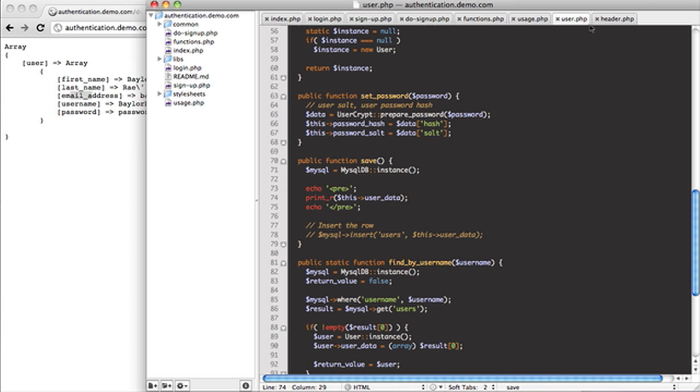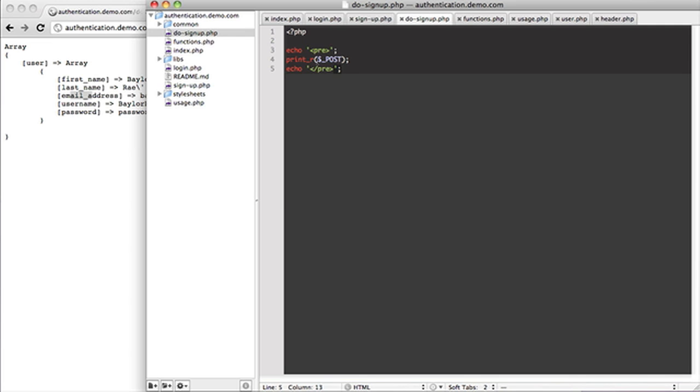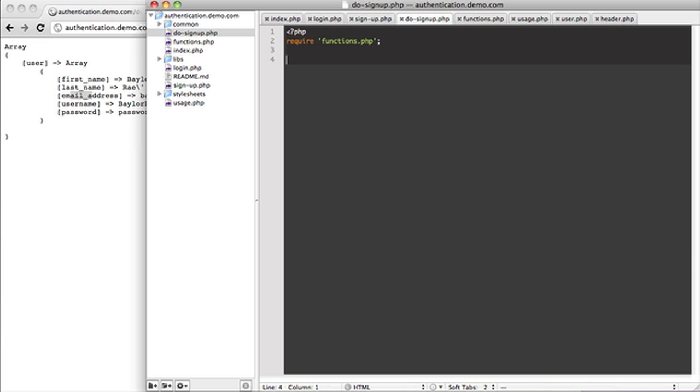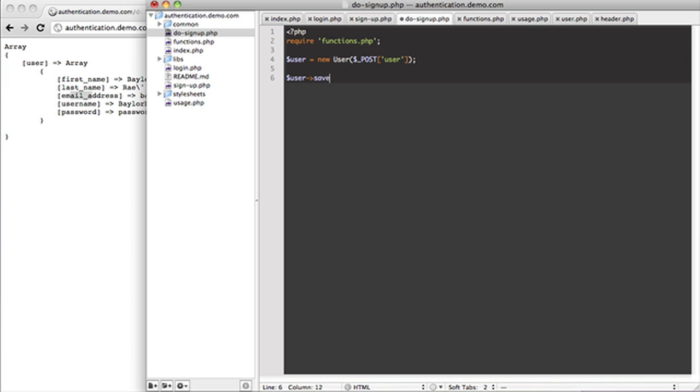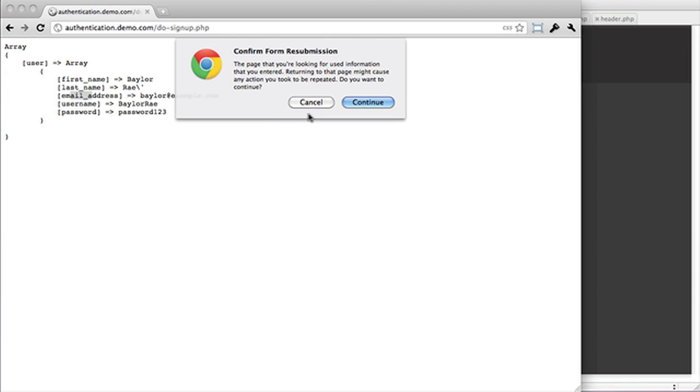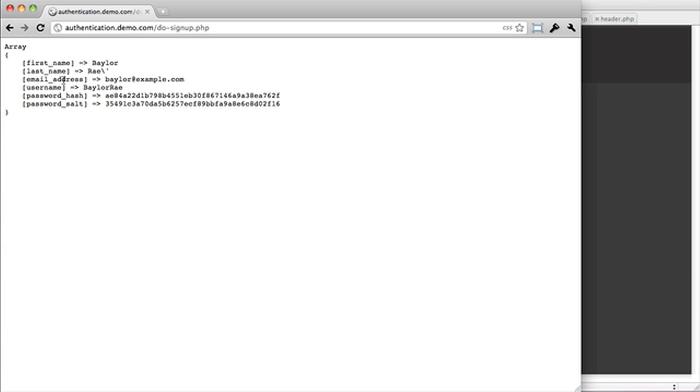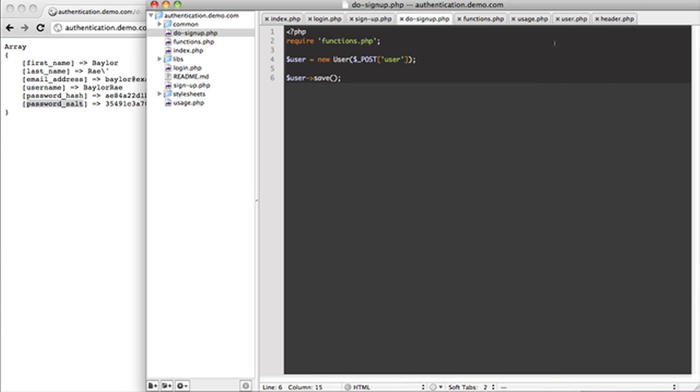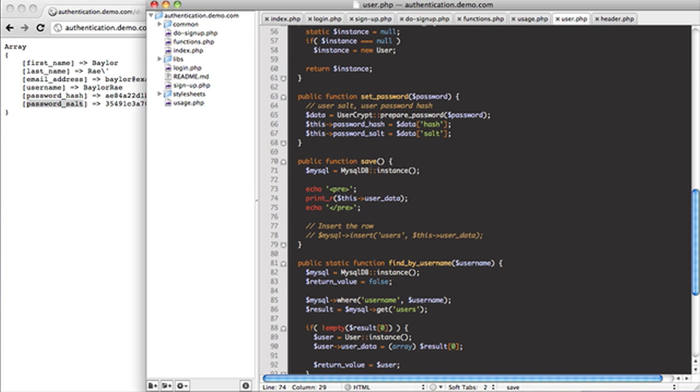What I'll do to show you that is debug this user data. So what we'll do for this is inside of our do_signup, we're going to require our functions file. And what we're going to do here is we're going to go ahead and put in user equals a new user. And we're just going to put in post user. So you remember post user is this whole thing that has our first name, last name, everything here. And what we can do is we can say user save. We reload. We send all this. You can see that it has all the data right here. Password hash, password salt. It did everything automatically for us. So that's one of the big keys to using our class, the way we have it.